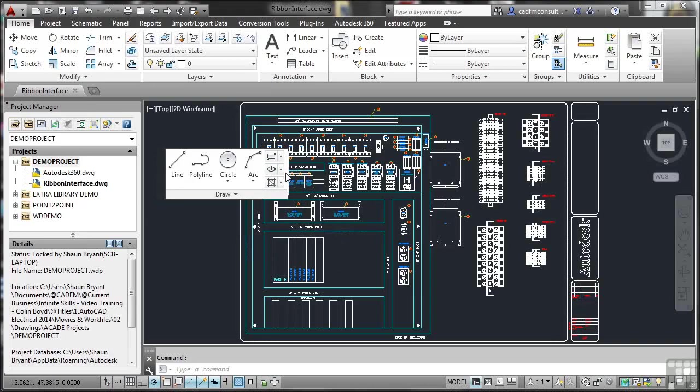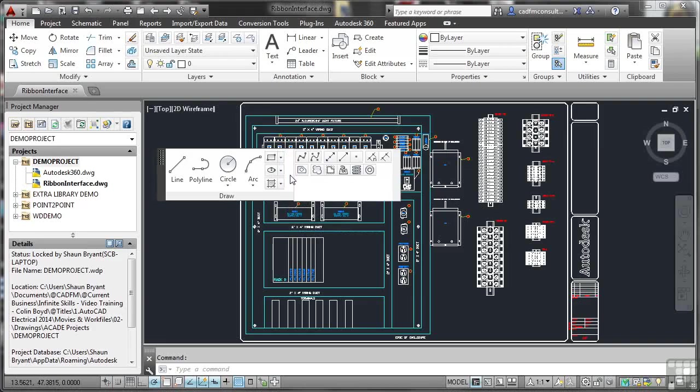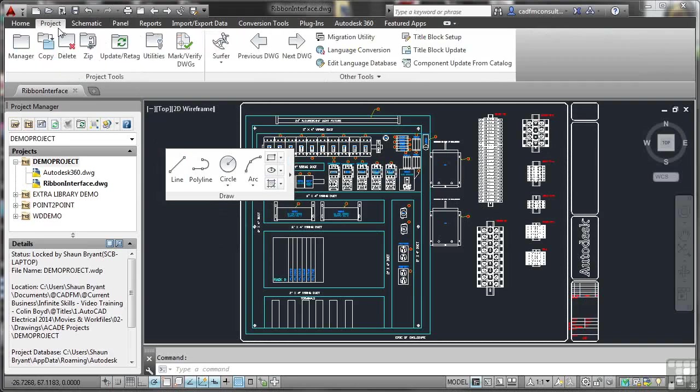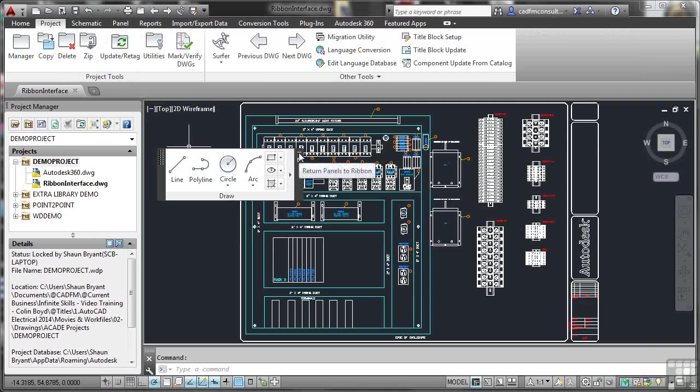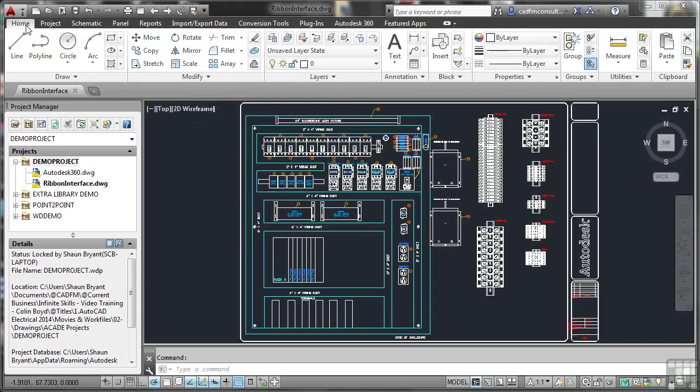So I can return the panel to the ribbon, or I can actually toggle the orientation so that the flyout comes out at the bottom. If I toggle the orientation again, the flyout comes out to the side. Very useful if you've got lots of screen real estate and you want to keep that draw panel open to draw some objects on your drawing. What happens, though, if I go to a different tab on the ribbon and I want to return my draw panel to the ribbon? Click on the icon there on the sidebar, return panel to ribbon. It doesn't appear on the project tab, but if I go back to the home tab now, you'll see that draw is back on the left-hand end of the home tab on the ribbon interface.